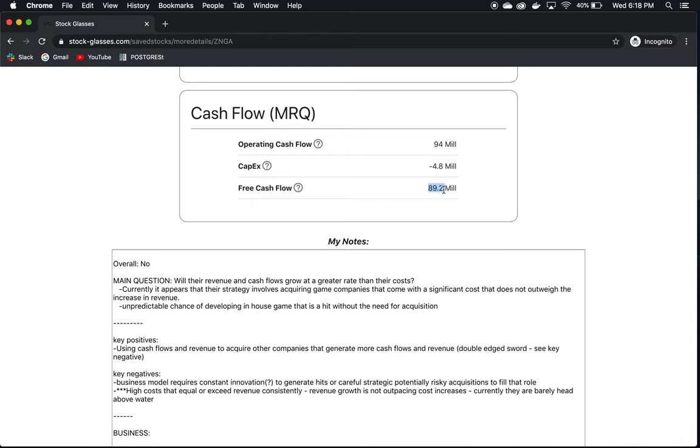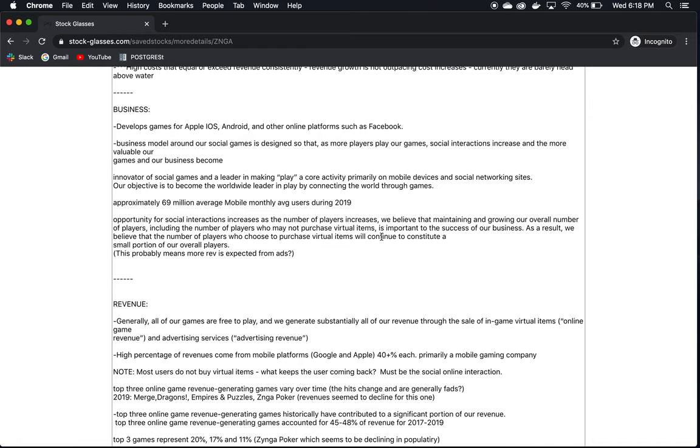Now their business develops games for the Apple iOS system, Android, and other online platforms such as Facebook. They're mostly developing mobile games right now. They used to do more website games. One of their popular website games that you can find on Facebook is Farmville. If you've used Facebook, you've seen this game. It's very popular. But most of their games now are on the Apple Store and Google Play Store. That's where you can find them, and that's where they're focusing their attention now.